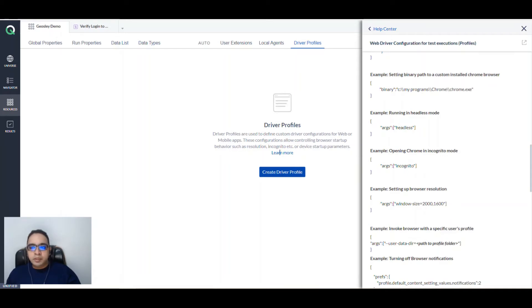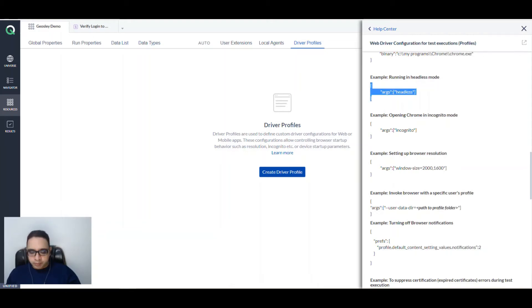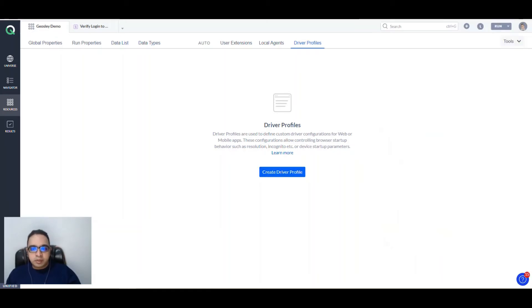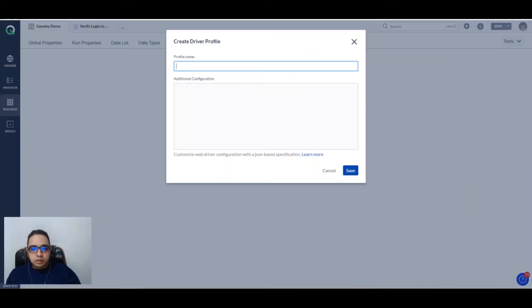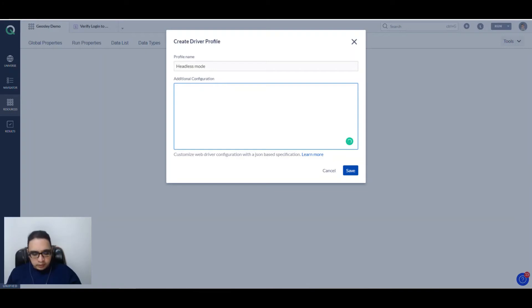like opening Chrome in incognito or setting up a particular browser resolution, etc. Let's copy paste this configuration which is args headless, and let's create a driver profile. We create a driver profile, we say headless mode, and then we add this particular configuration. That's about it.